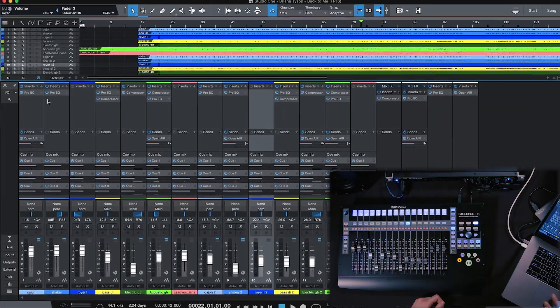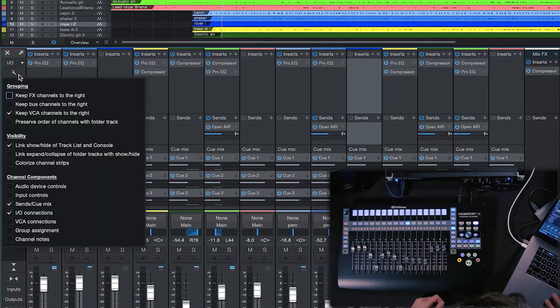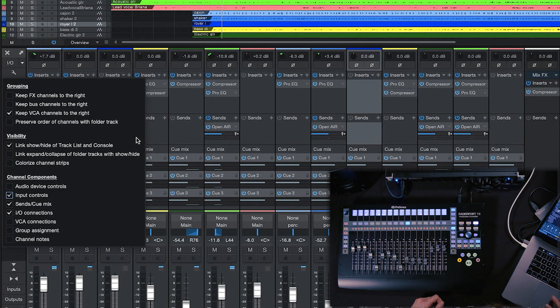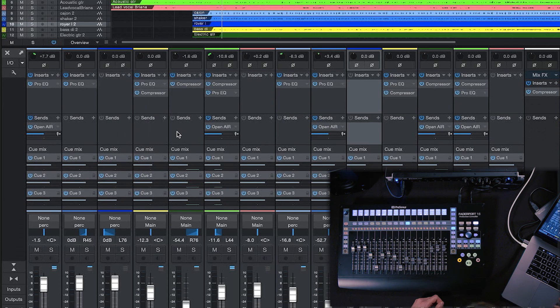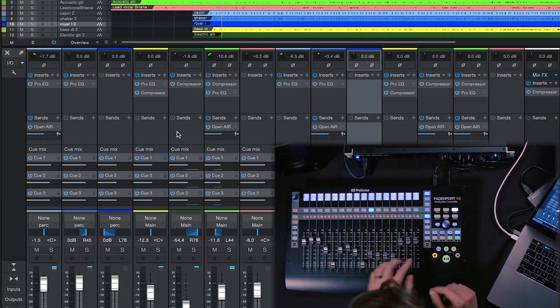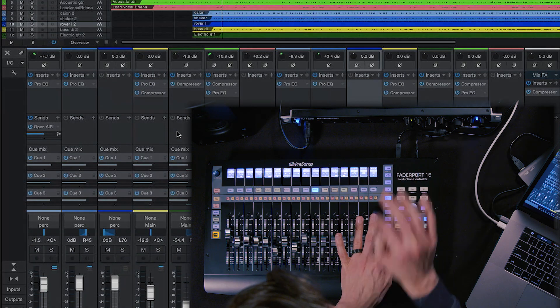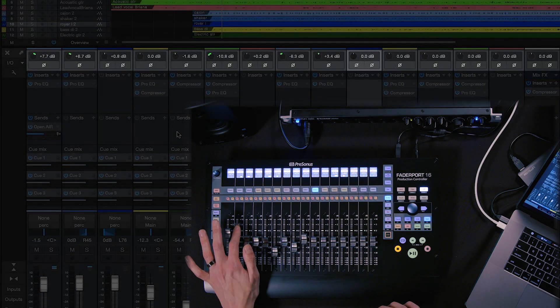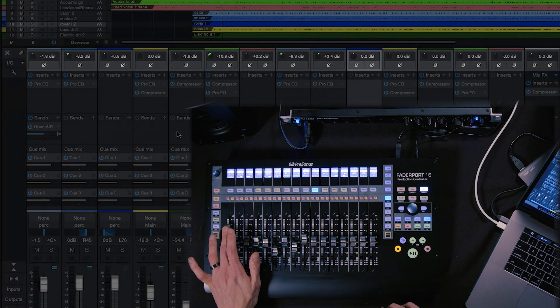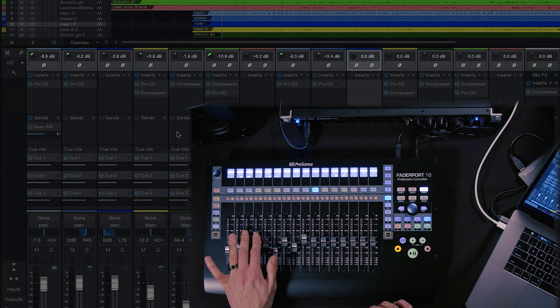The first new feature on Faderport 8 and 16 has to do with the input gain controls that we now have in Studio One. If you don't see them, you can just click on the wrench tool here in the mixer and then tick the box for input controls. On the Faderport 8 and 16, you just hold shift and press the pan button, and now these faders are controlling your input gains.